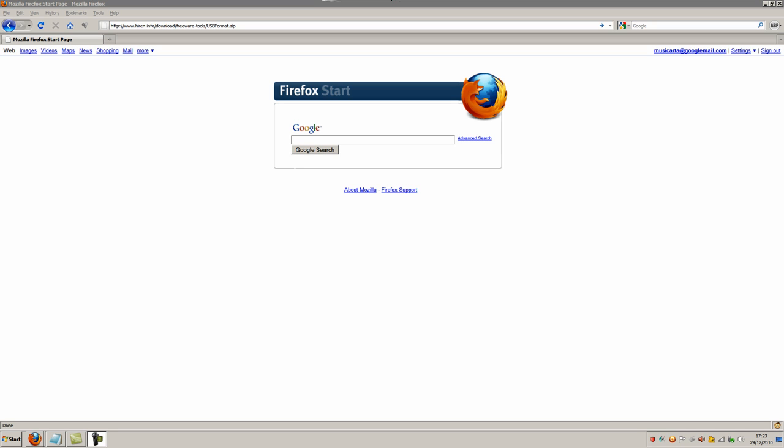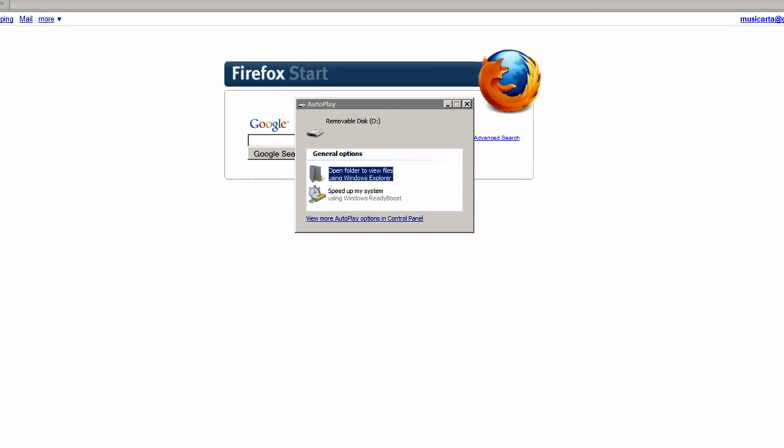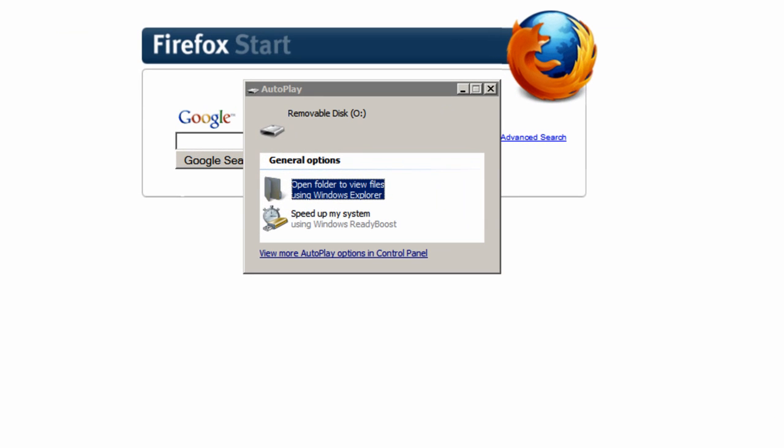Begin by inserting your USB flash drive into any USB port in your computer. Ignore any dialogs that come up, just close them.